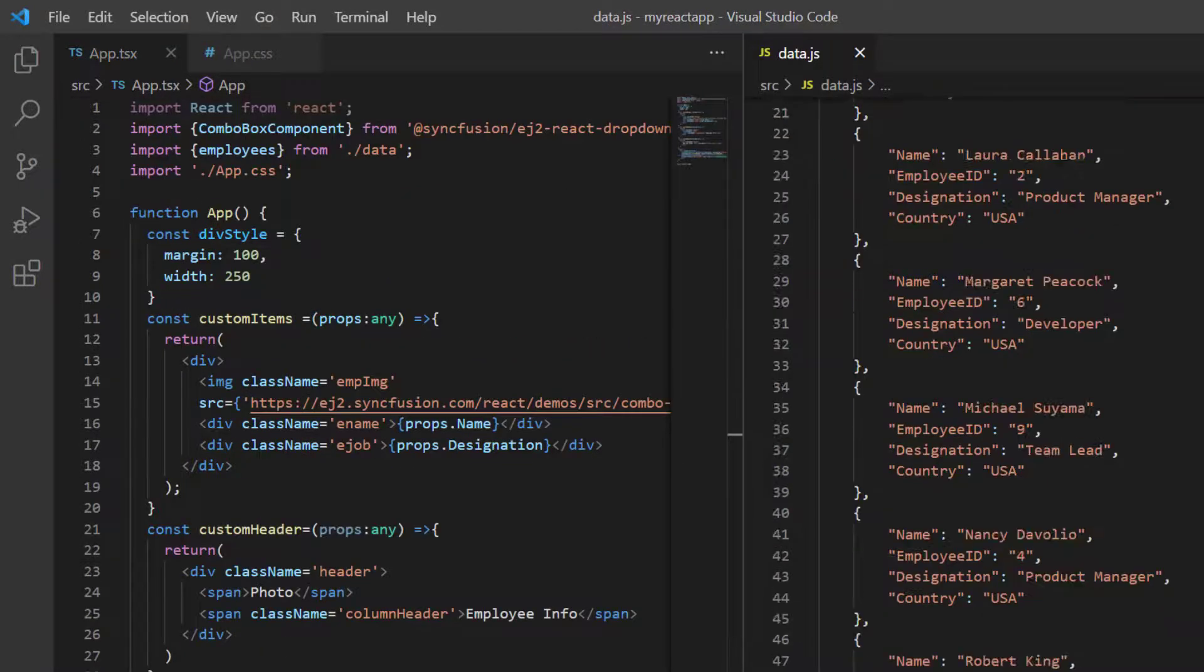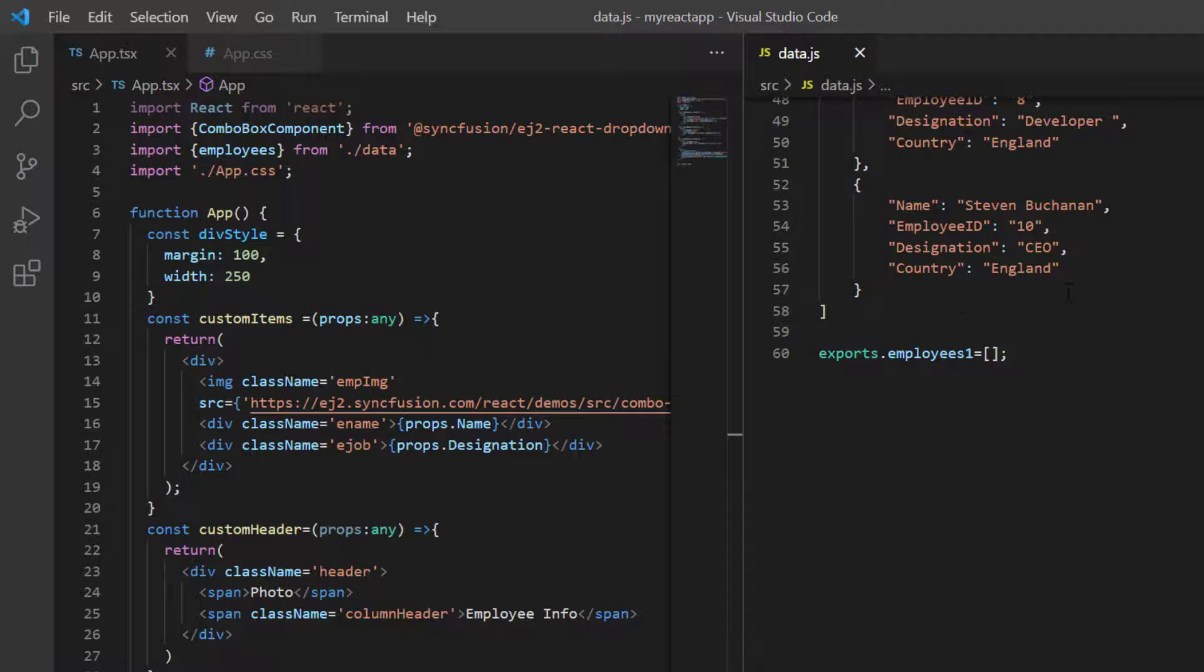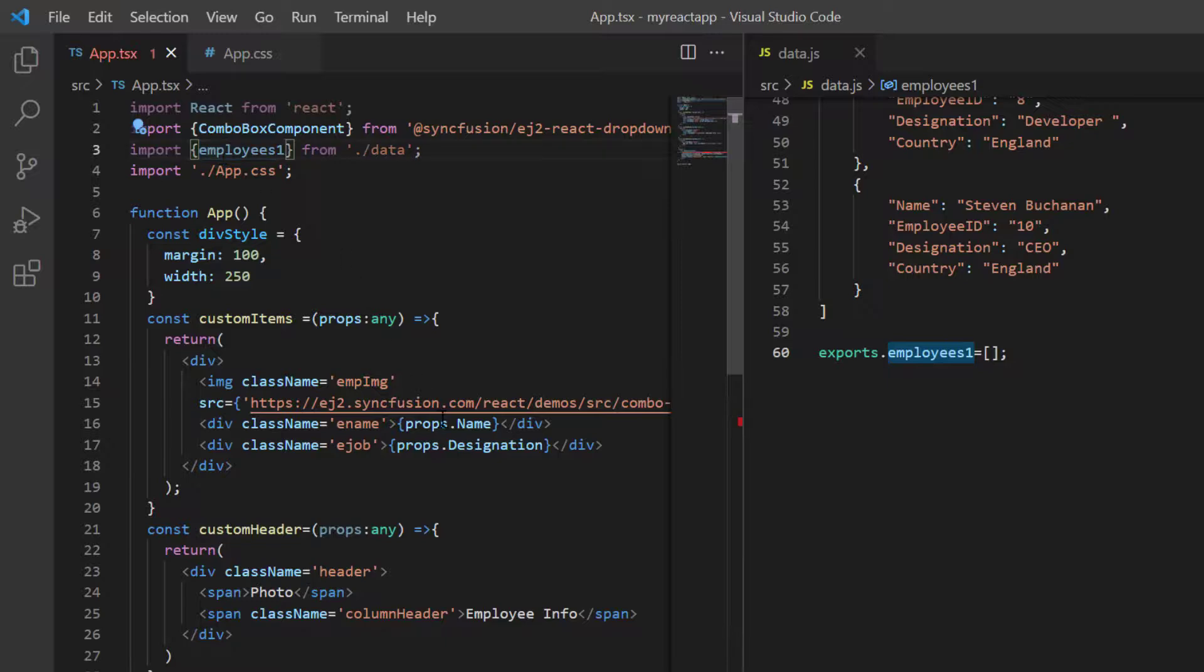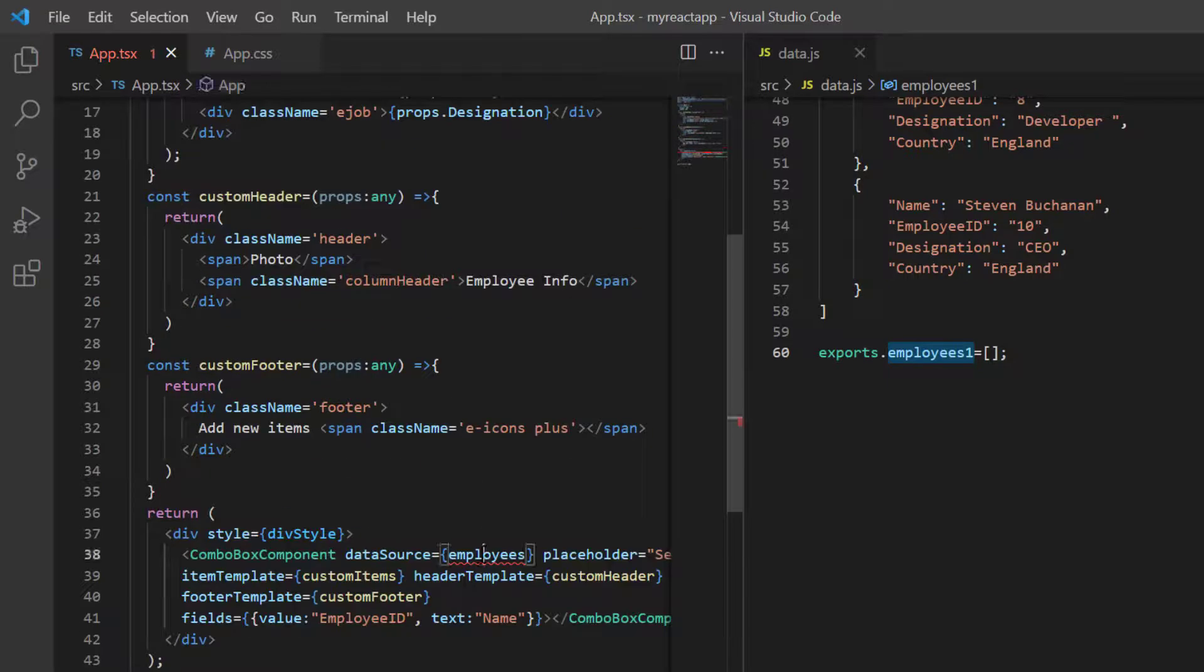Here, I have already added an empty JSON object in the data.js file. Import that data object and use it in the data source property.